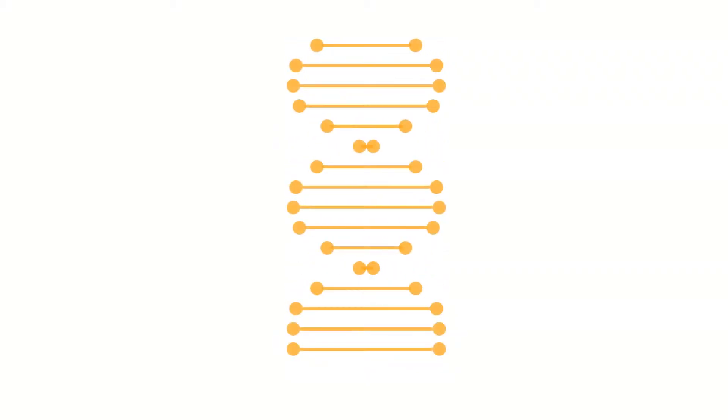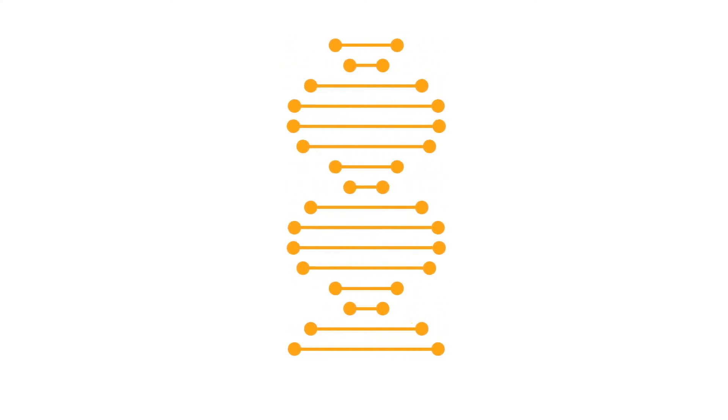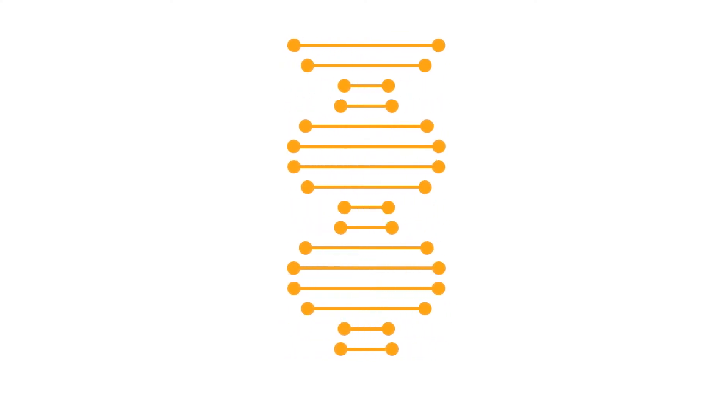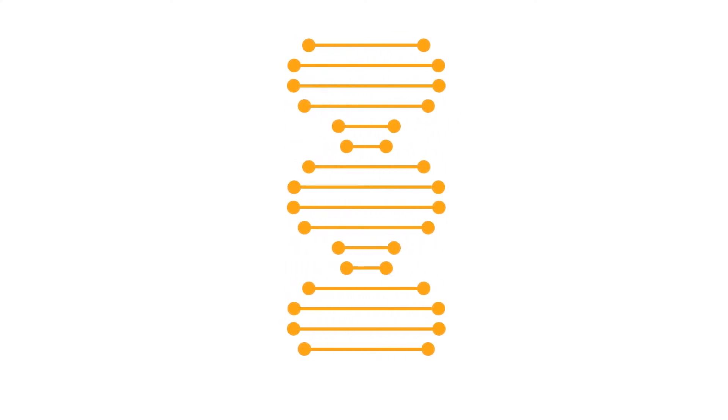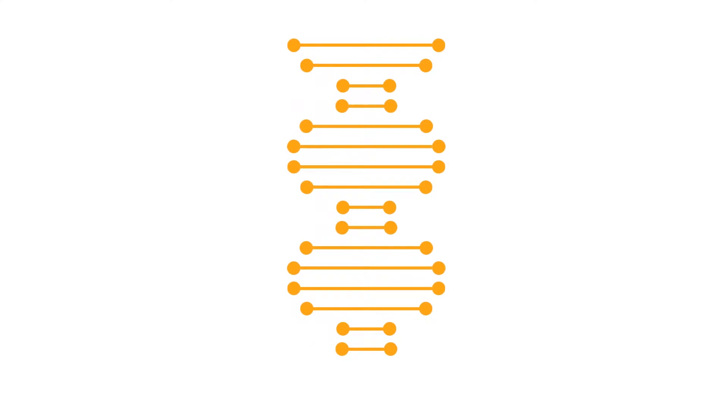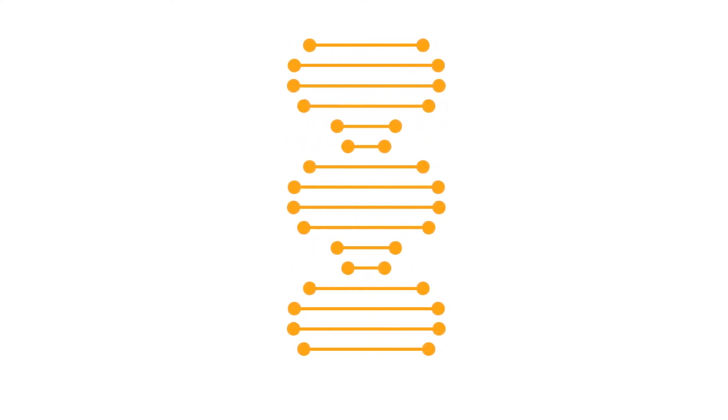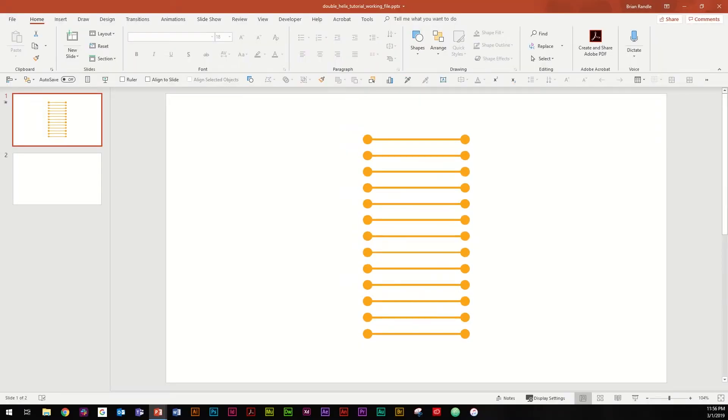Hi there everybody, this is Brian back again with another PowerPoint animation tutorial from 100% PowerPoint and today we're going to be doing something real fun, a double helix animation. So you'll see that when I hit click here you get this animation of a double helix twirling. But as usual you didn't come here to watch an animation, you came here to learn how to build it.